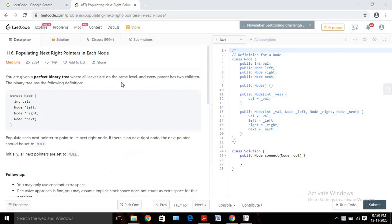Hello, welcome to SMT call. Today we are going to solve the LeetCode problem number 116. Today's problem name is 'Populating Next Right Pointers in Each Node'. It's a medium level question. Let's try to understand the problem statement first.